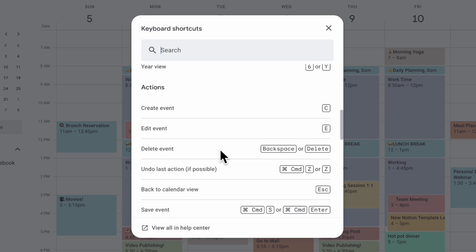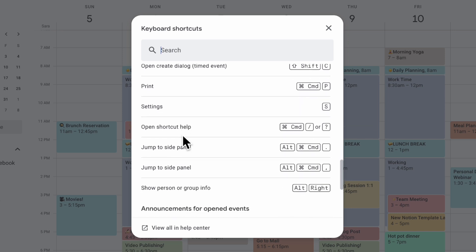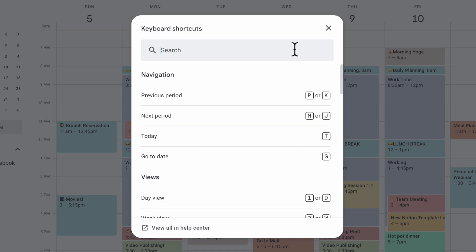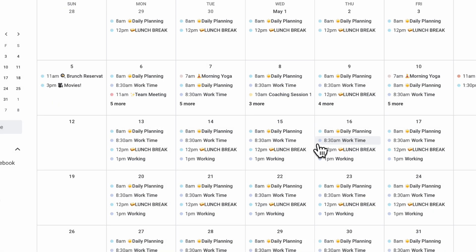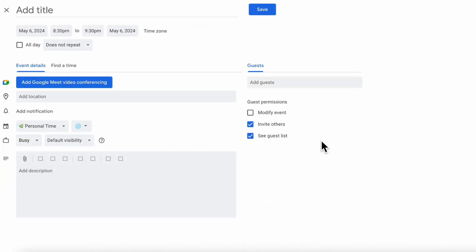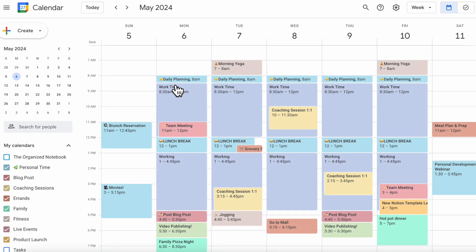Another important shortcut is C to create an event, and of course you can delete an event as well. As you get used to it, you'll notice that you're using the same keyboard shortcut a lot and you'll start to learn them very quickly. For example, you can switch between views using 1 through 6, and then type C to create an event — it's an easy way to move around your Google Calendar.